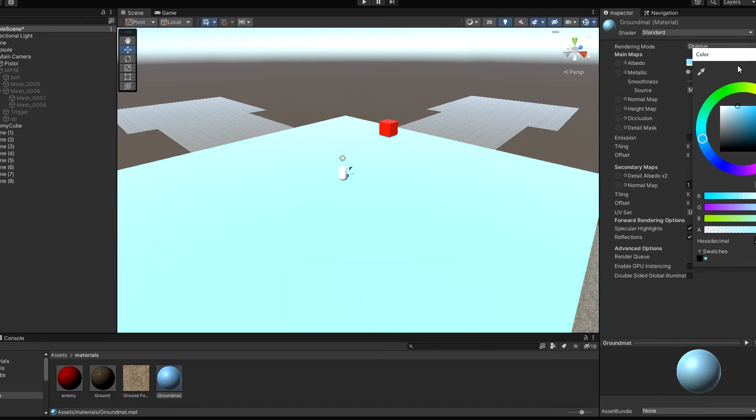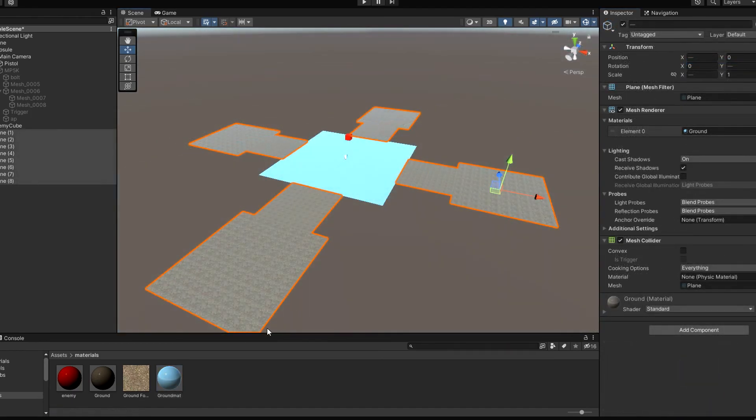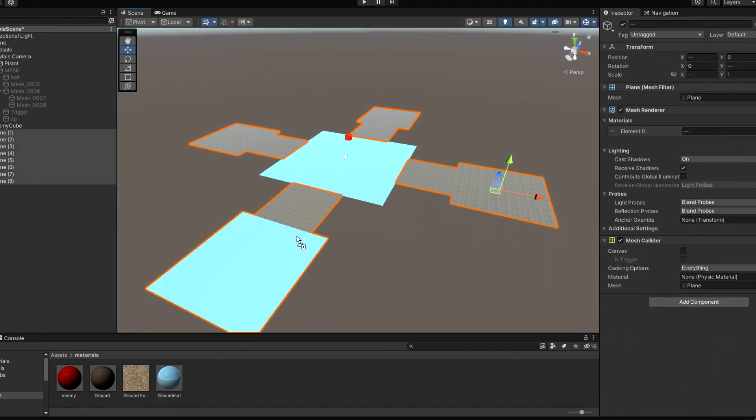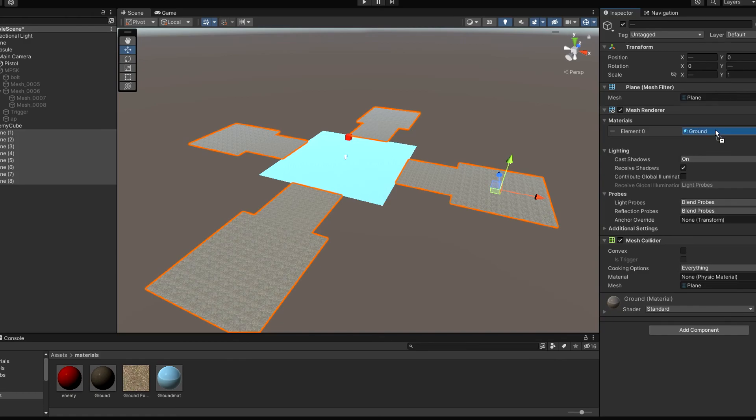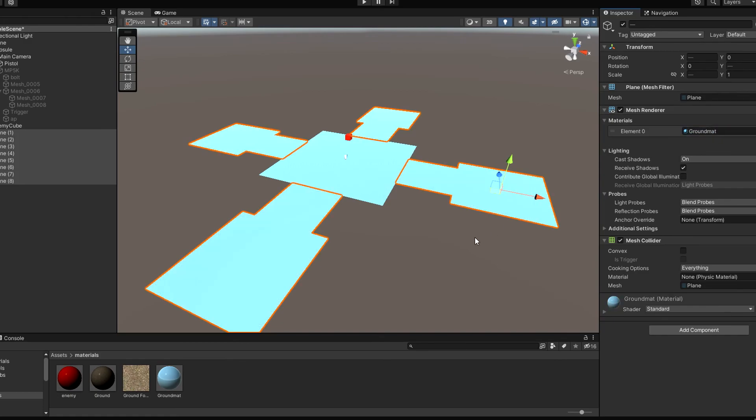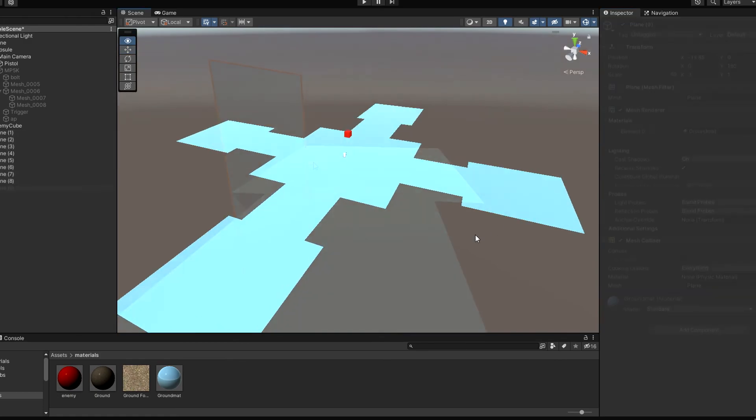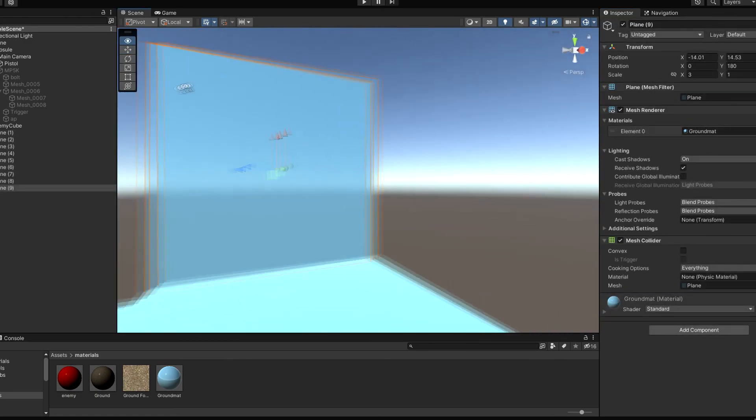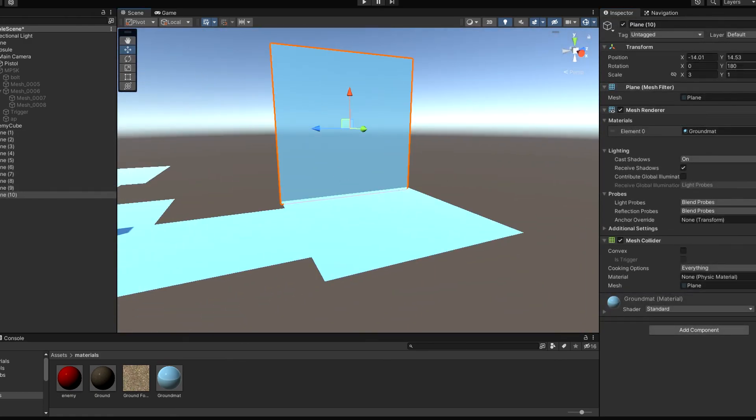And I made our environment bigger so there is more space to run around. Now let's add walls and roof to this building.